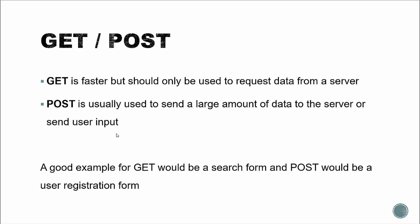All right, so a good example for a get request would be a search form. You're not actually posting sensitive data to a server. You're just trying to receive some information based on your parameters. A post would be used for something like a user registration form.